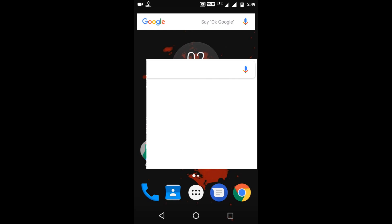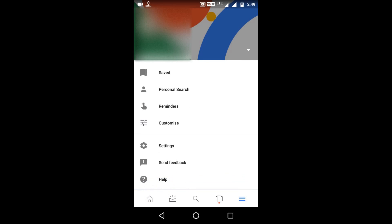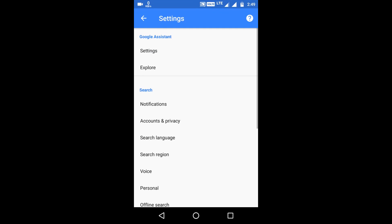Open your Google app and go to the menu screen. Now go to your settings and in the settings you will find Google Assistant settings, go into that.